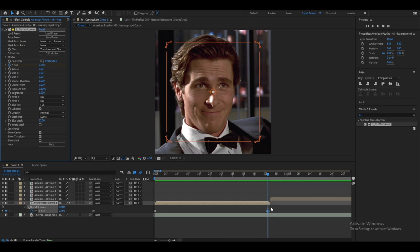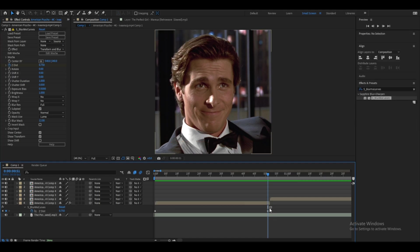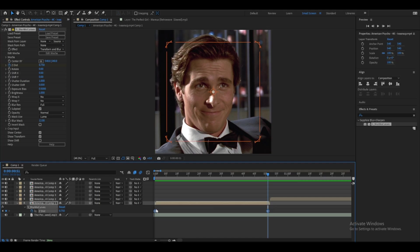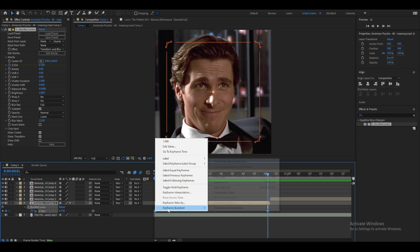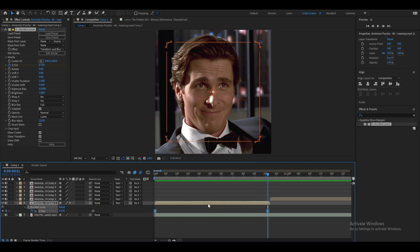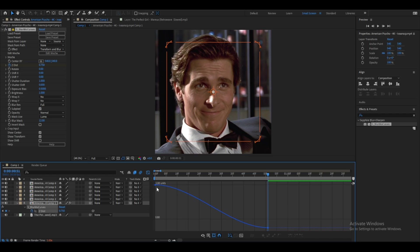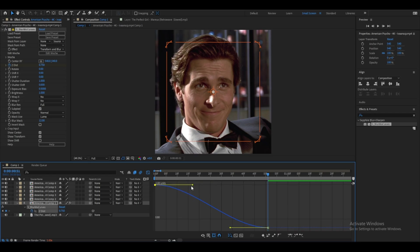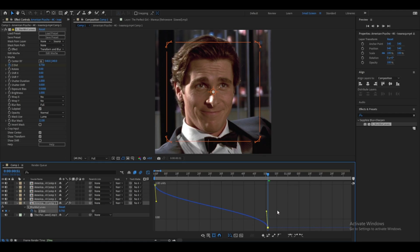Hover over all the keyframes, right-click, go to Keyframe Assistant, and select Easy Ease. Then bring up the Graph Editor — it may look intimidating at first but it's simple. Bring the left handle down a little bit and the right one up a little bit until it looks right.